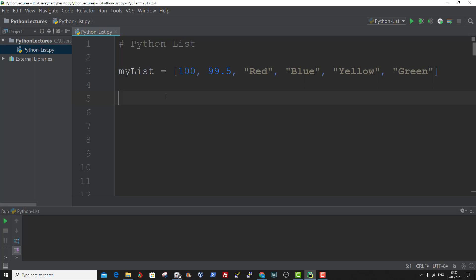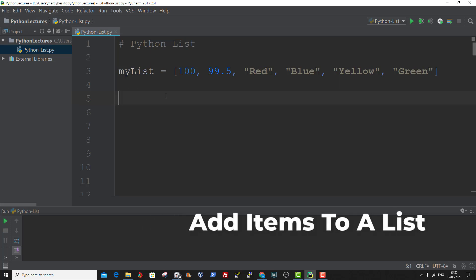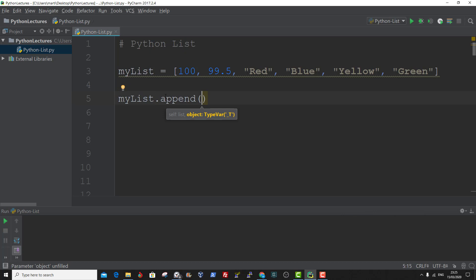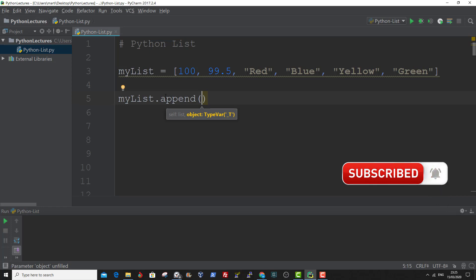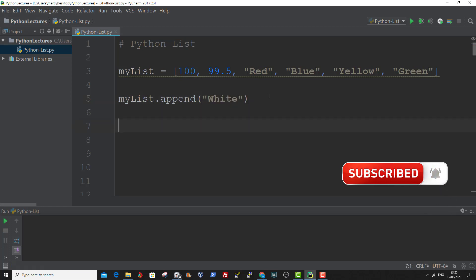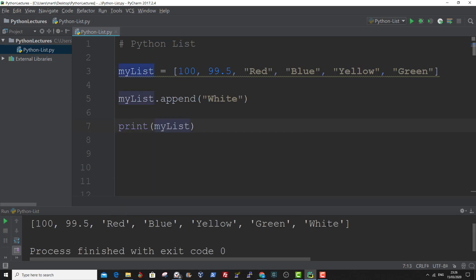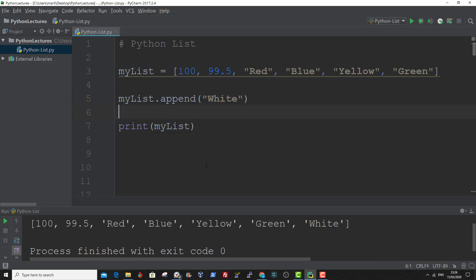To add an item to the end of a list, you can use the append method. Let me show you an example. Within the method, you enter in the item you want to add at the end of the list. Now if you print out MyList, you can see white has been added to the end of MyList because of the append method. And that is how to add an item to the end of the list.